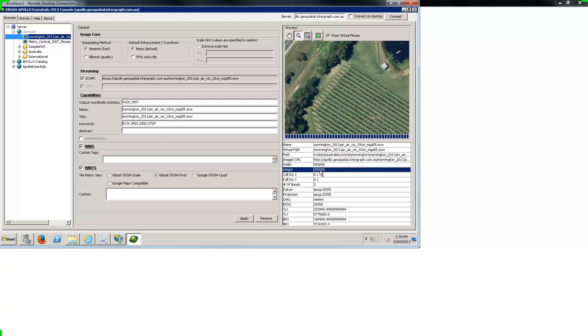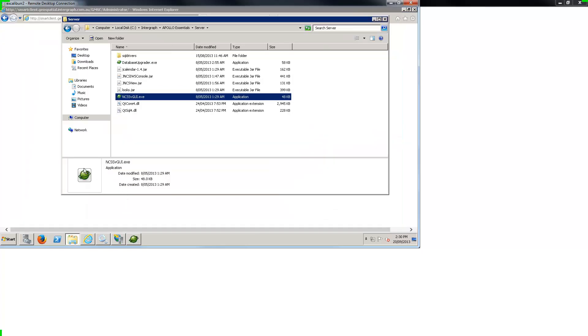Apollo has numerous delivery protocols available and today's focus is on ECWP which can be enabled with a simple checkbox.